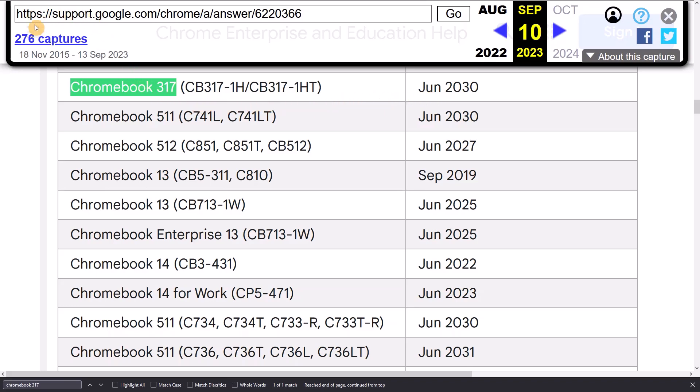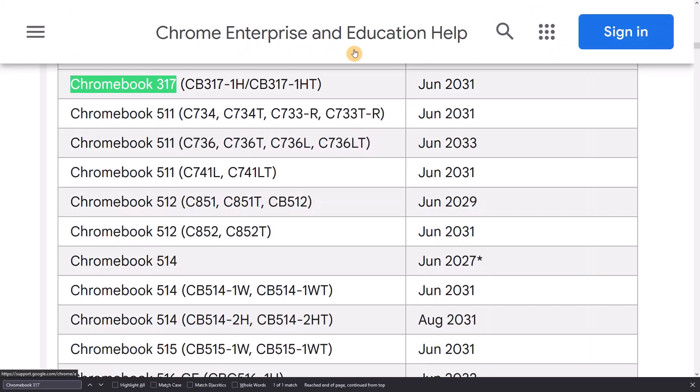That's really handy. I'll link to it in the video description. Now, if you look at the live AUE page, we can see that the date has increased by one year to June 2031.